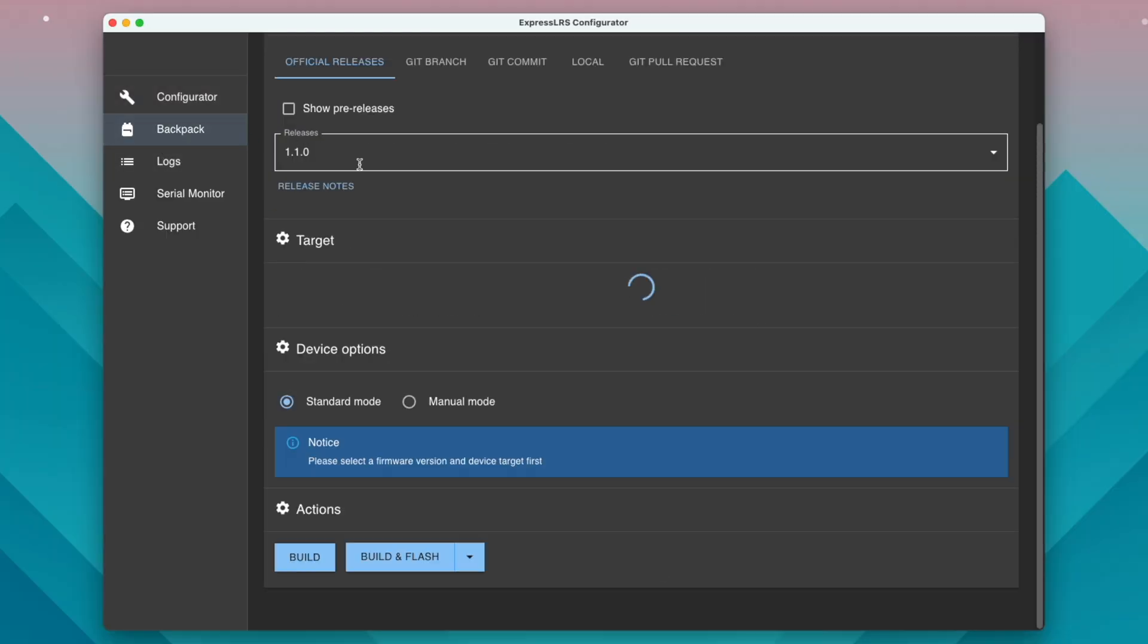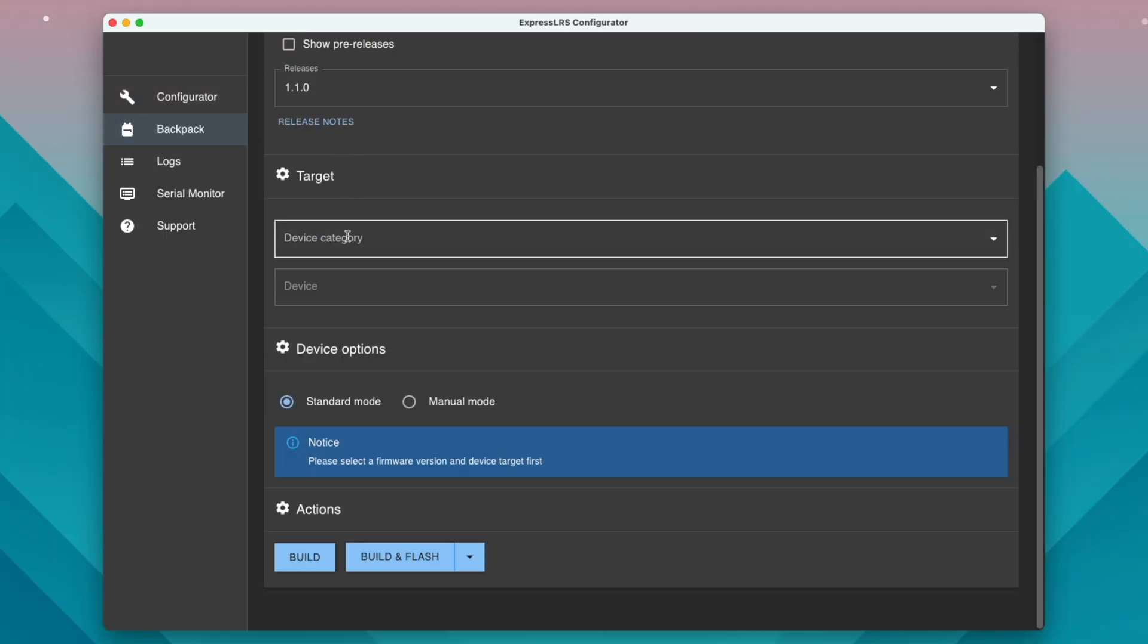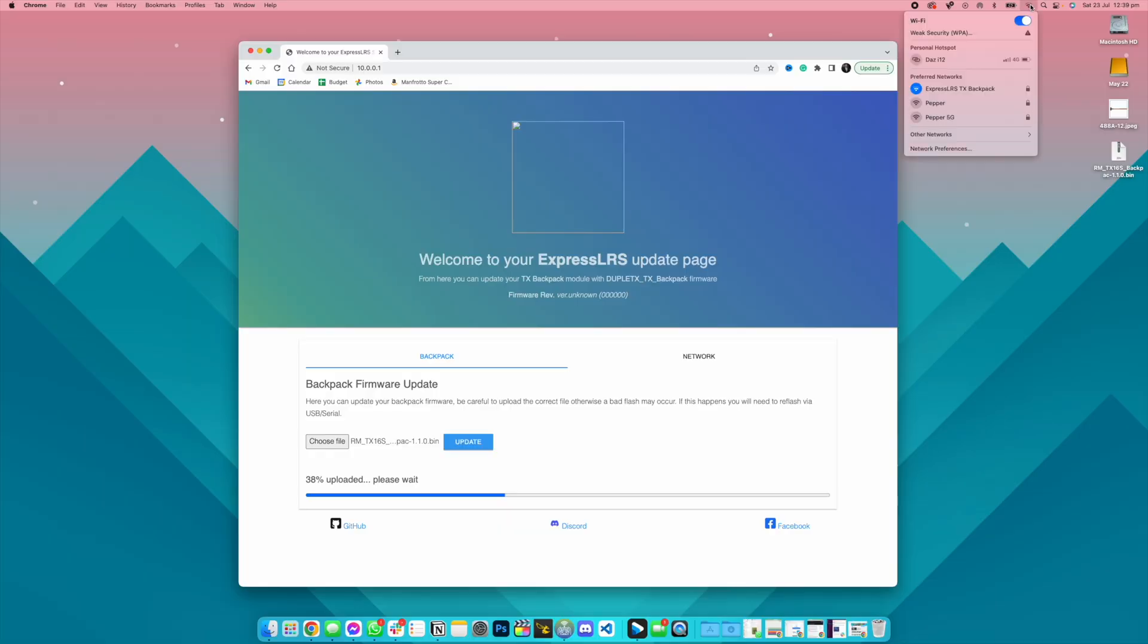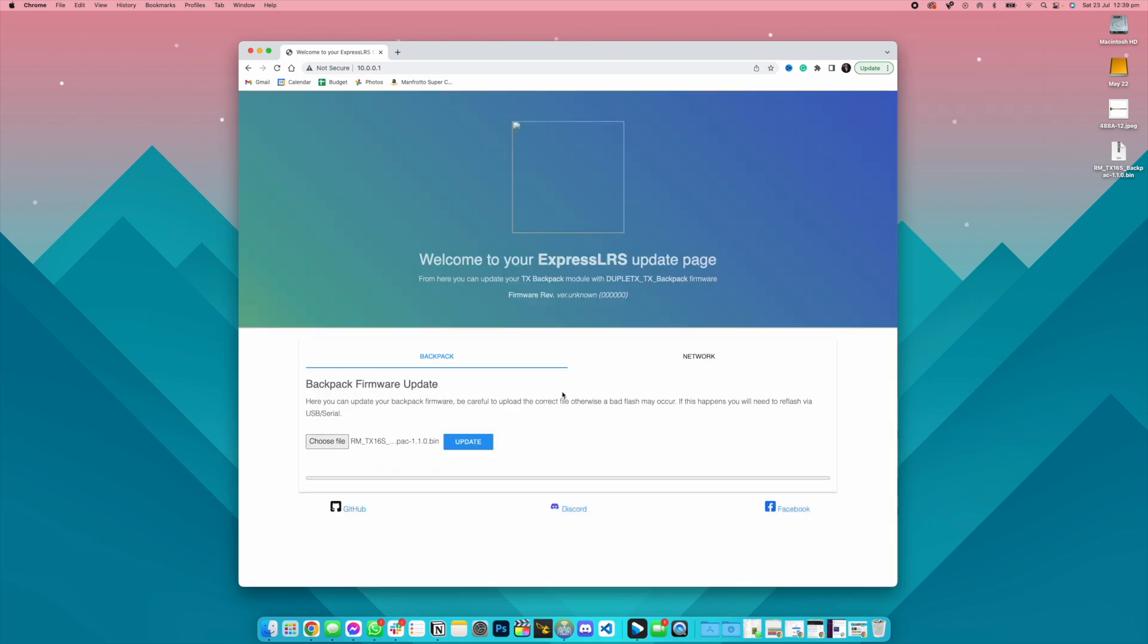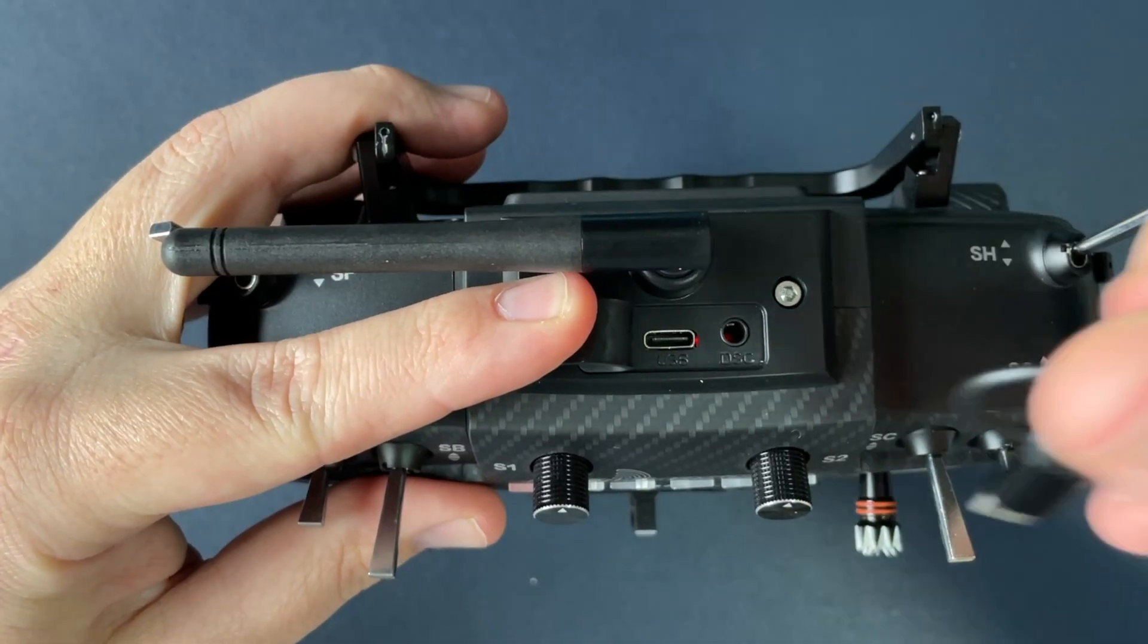So we're now going to head over to the backpack tab. The first time you're going to flash backpack you really need to do it through USB. I tried to do it via WiFi and it kept failing on me. So USB is the easiest way to flash the backpack for the first instance.